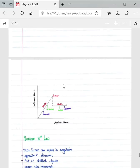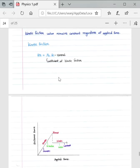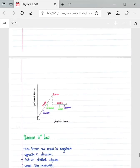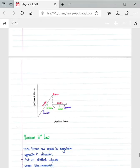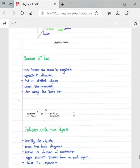A summarizing graph shows the relationship between static and kinetic friction. As the applied force increases, the static frictional force increases until it reaches its maximum — the object is not yet in motion. Once it overcomes the maximum static friction, it transitions into kinetic friction. Kinetic friction is lower than maximum static friction due to less surface interaction when the object is in motion, and kinetic friction remains constant once the object is moving.